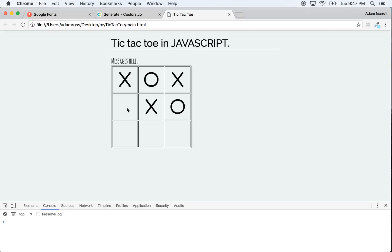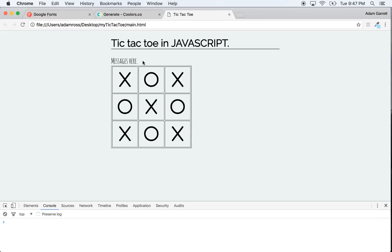We can now place X's and O's alternating, but we can't detect winners yet — I've got two winning lines for X here with no detection. In the next video we'll detect a win state. Also, this message needs to say whose turn it is instead of being generic, so we need a way to communicate with the user. That'll be covered next video — this is a good stopping point.